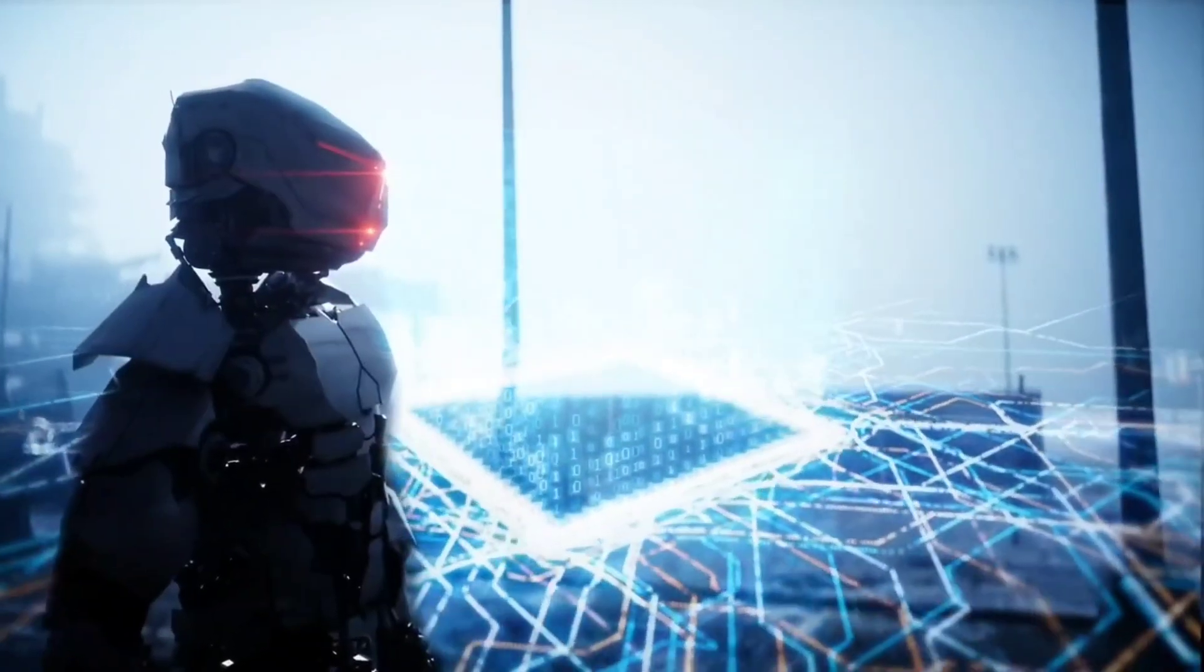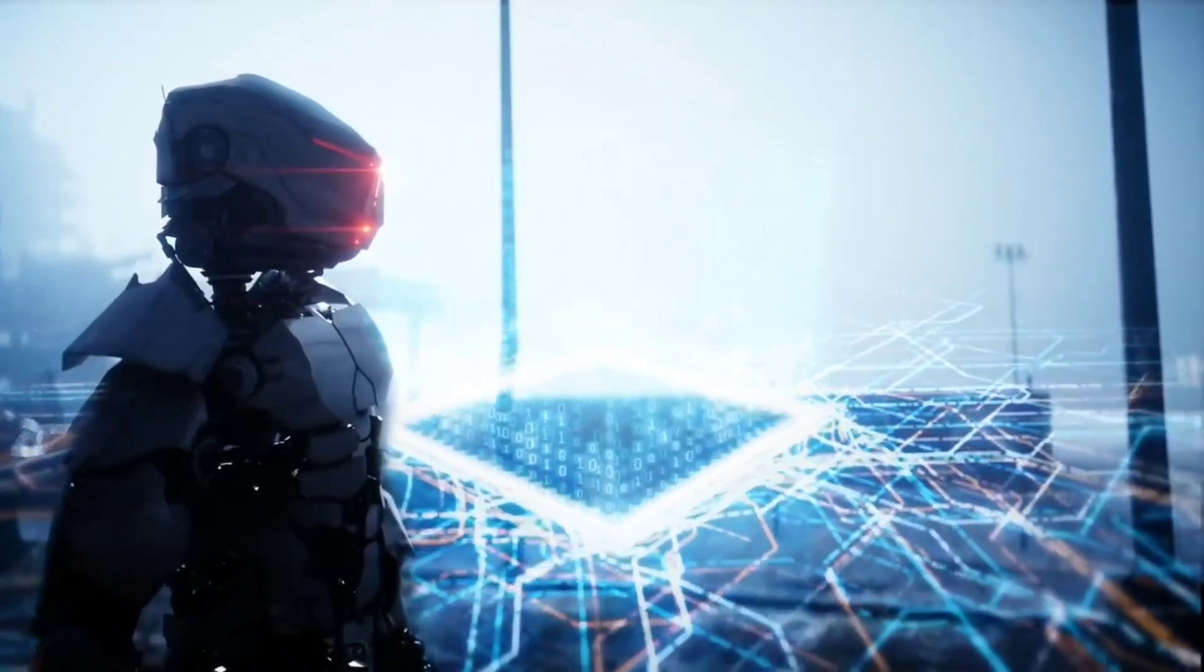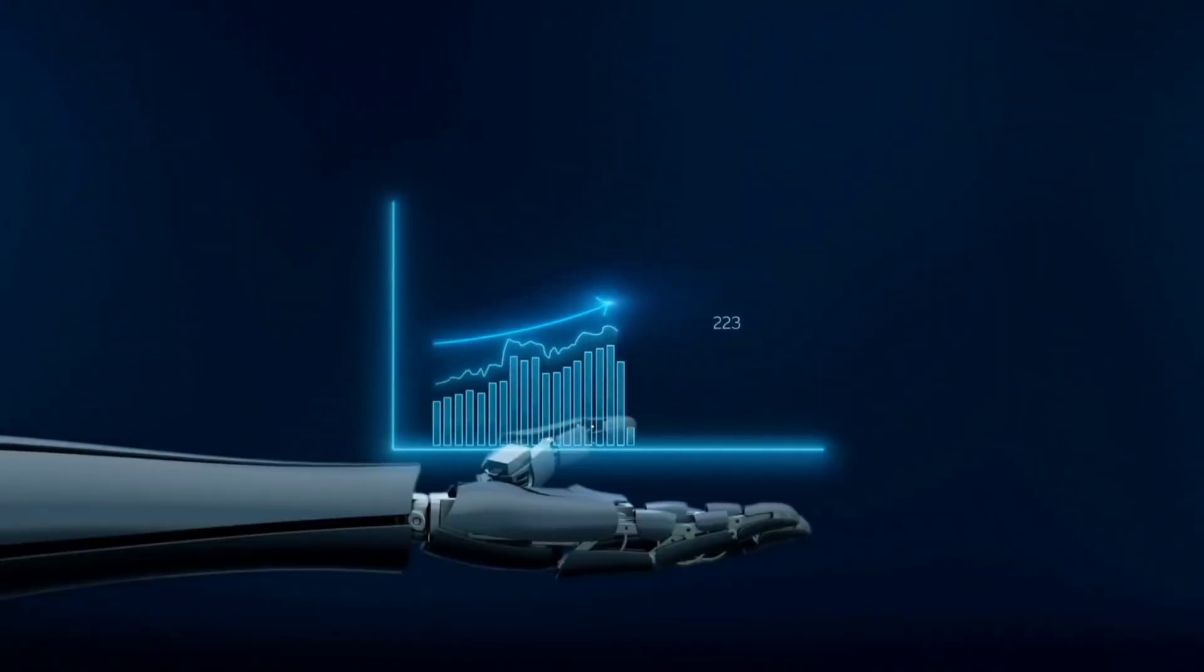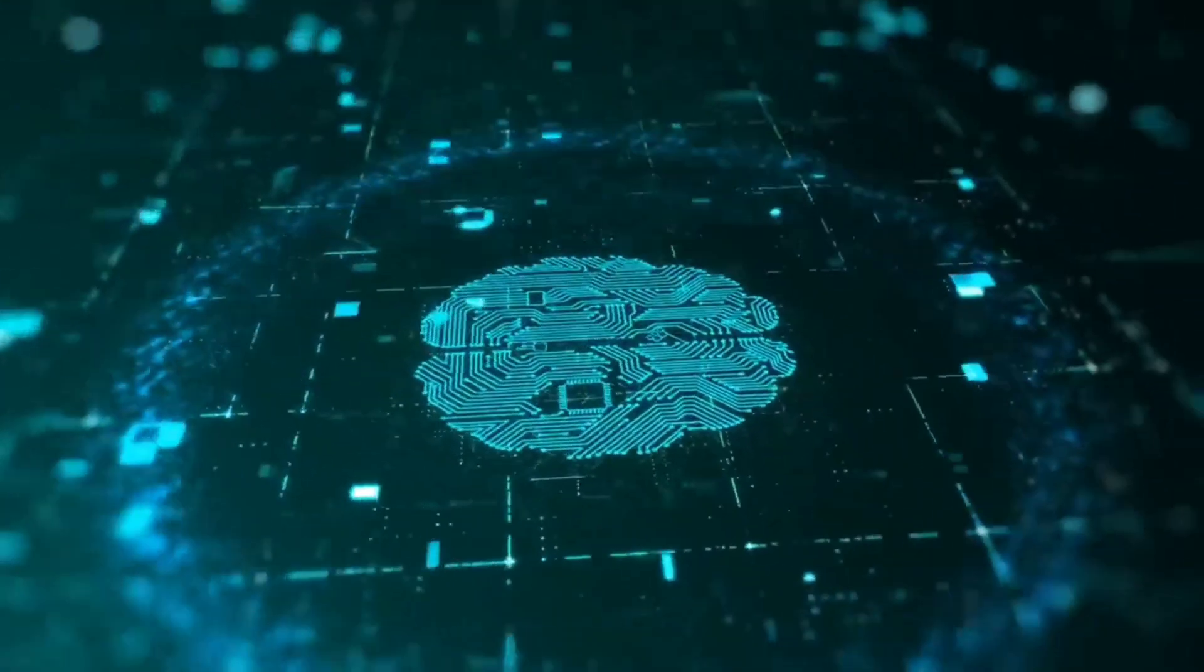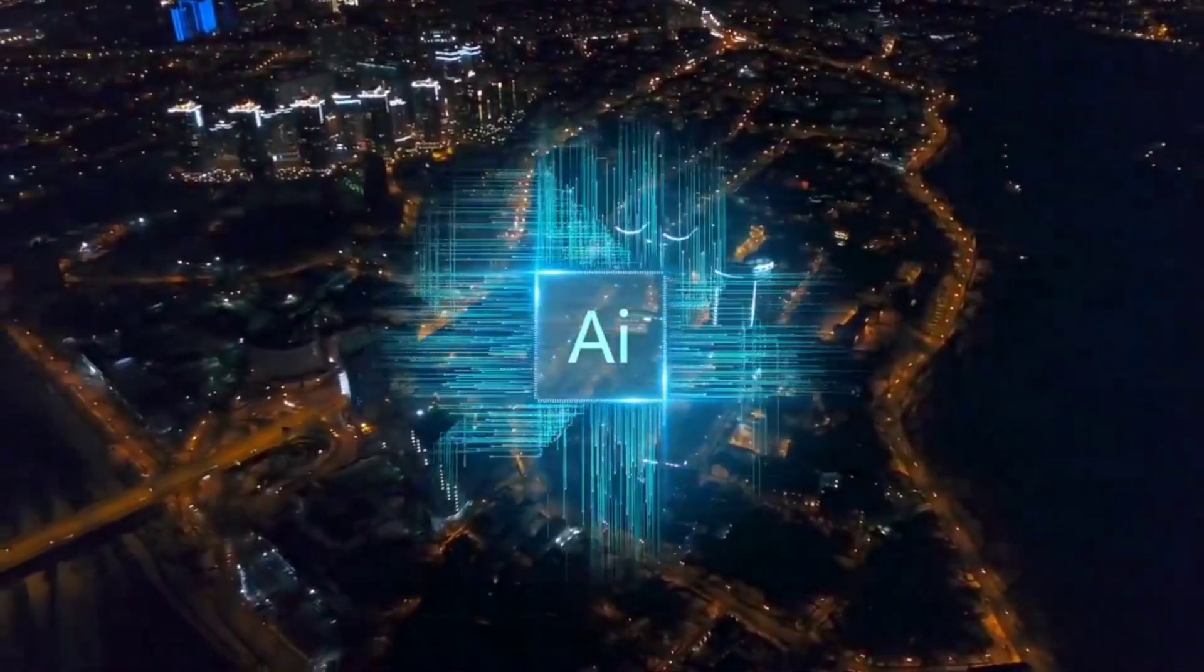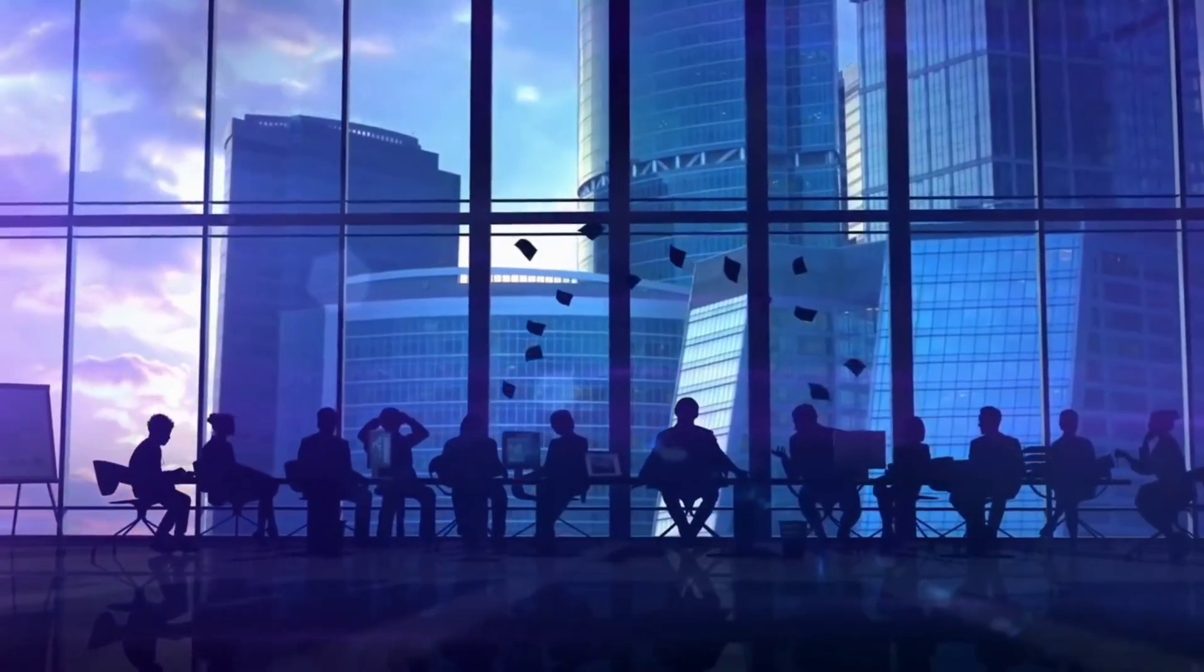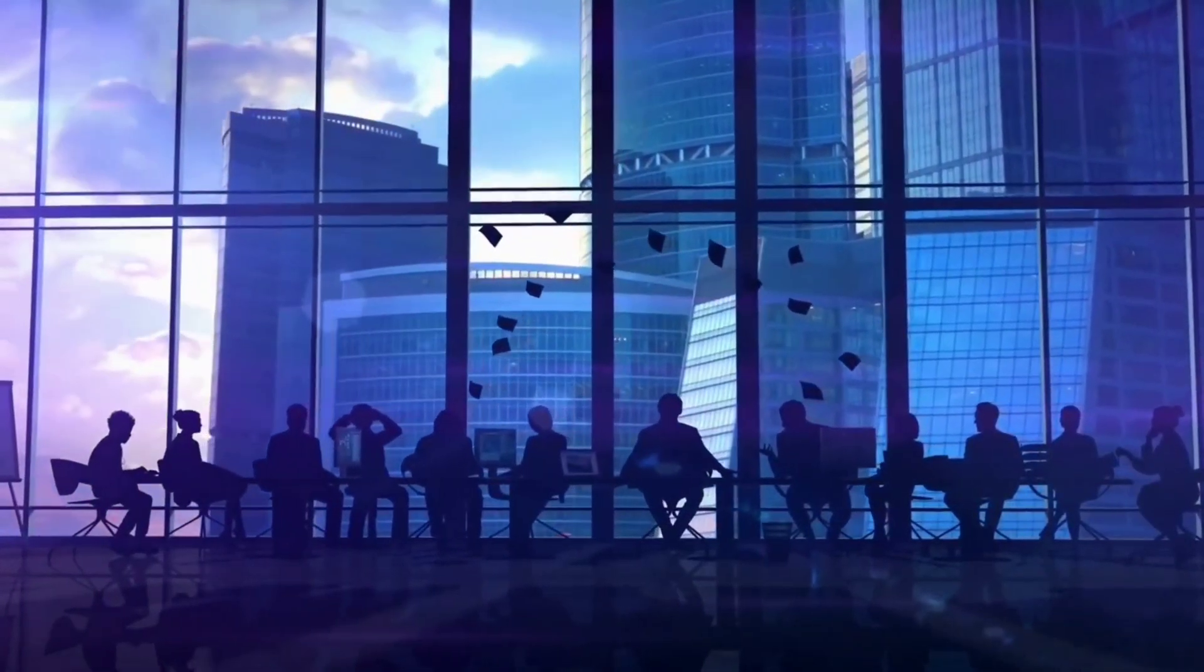As we make strides towards creating machines that can learn, reason and create independently, we must also engage in a broader dialogue about the role of these technologies in our future, the safeguards needed to ensure their beneficial use, and the values and principles that should guide their development and deployment.